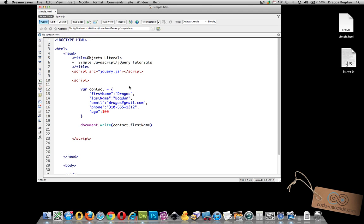In this tutorial, I want to expand on that and show you how often times you'll find properties nested inside of properties and how you could access them.